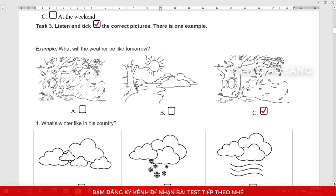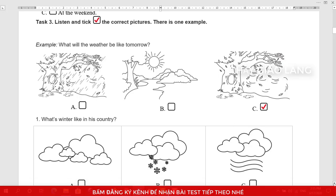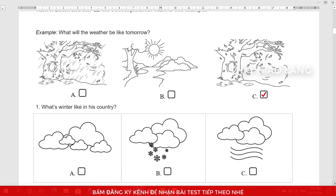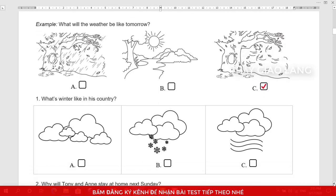Task 3: Listen and tick the correct pictures. There is one example. Listen. It'll be windy tomorrow. Is that the weather forecast? Yes, that's right. The answer is picture C. Can you see the tick? This is an example. Now you listen and tick.